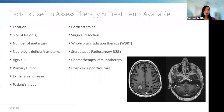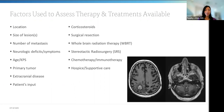Factors used to assess therapy for brain metastasis include location, size of lesion, number of lesions, age, performance status, primary tumor type, extracranial disease, and patient input. Treatments currently available for brain metastasis include corticosteroids, surgical resection, whole brain radiation therapy, SRS, chemotherapy or immunotherapies, and hospice or supportive care.